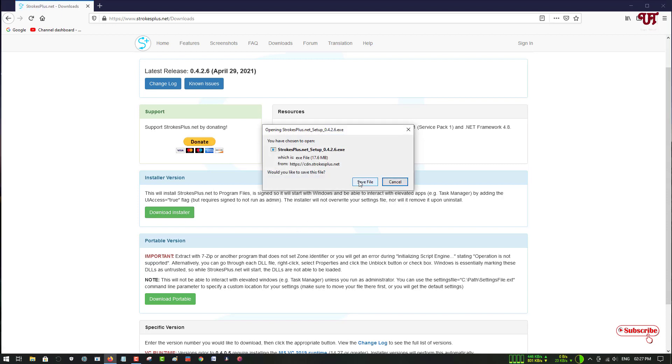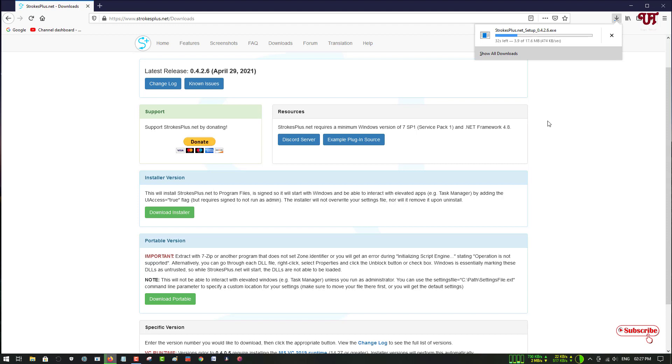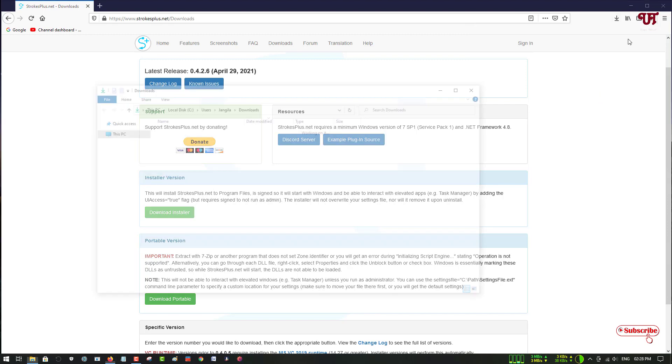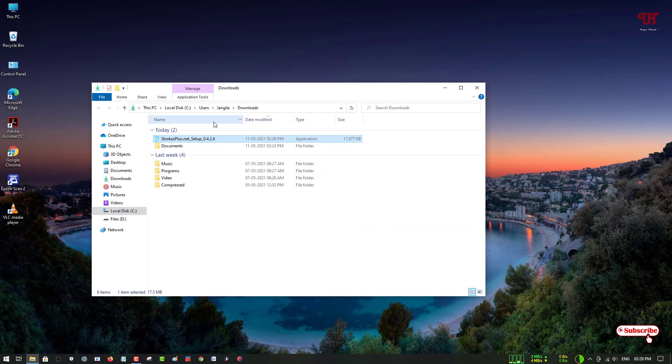It will start downloading—wait for some seconds until the complete software gets downloaded. So finally the software has been downloaded. Let me go to the folder where it's been downloaded and just close the web browser.